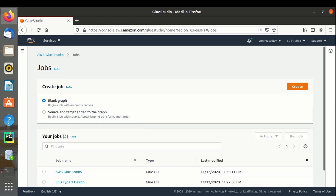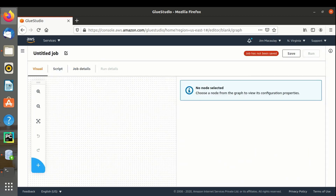Selecting blank graph, let's create. This is the GUI interface of Glue Studio. Every pipeline in Glue Studio is termed as nodes — just like in Informatica the pipelines are termed as transformations, and in Talon they are termed as components. Let's now understand the behavior of Glue Studio by creating a scenario of loading the data from an S3 bucket to an Oracle RDS instance.